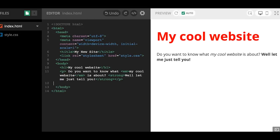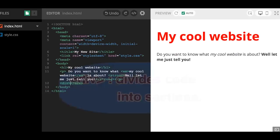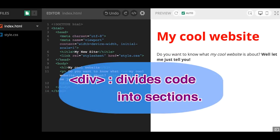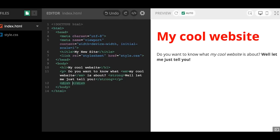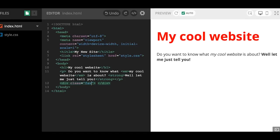I'm going to start coding — making some classes and IDs — and I'm going to show you how we're going to target them in CSS. So I'm going to make an object called a div. What's cool about divs is that they let us divide our HTML and CSS into sections. I think of it as a little box almost. So I'm going to call my div a class and I'm going to call that class 'fav thing.'